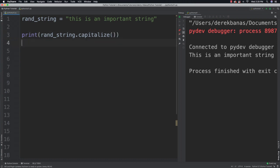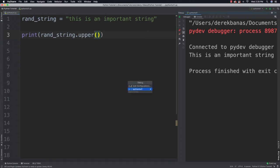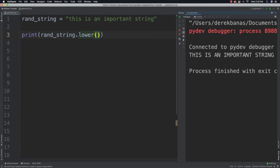You're going to be able to convert to uppercase just by going upper, exactly like that. Now it's uppercase. You're going to be able to use lower, but you're not going to be able to tell because it's already lowercase — just trust me that that works.